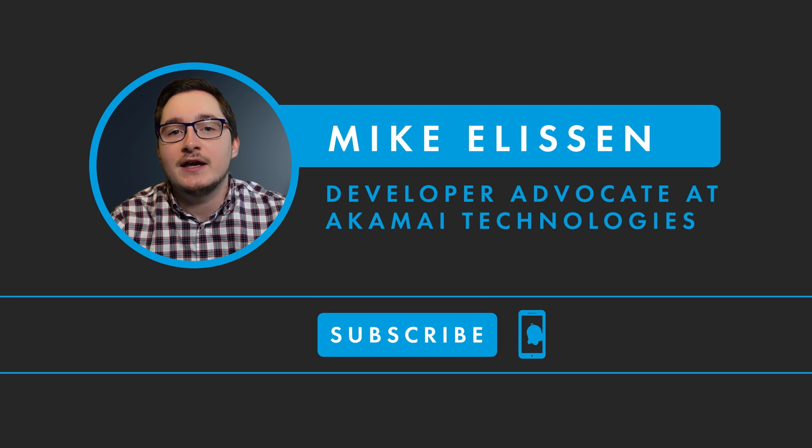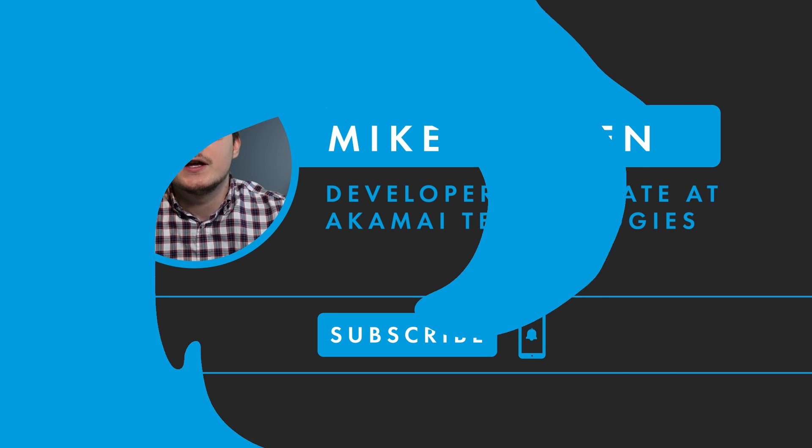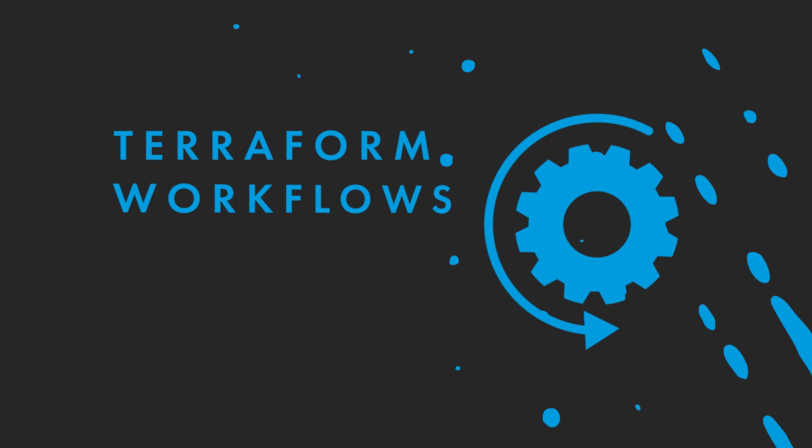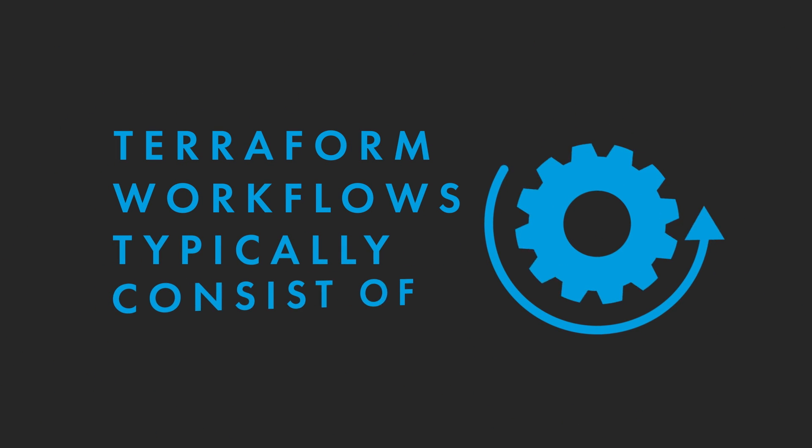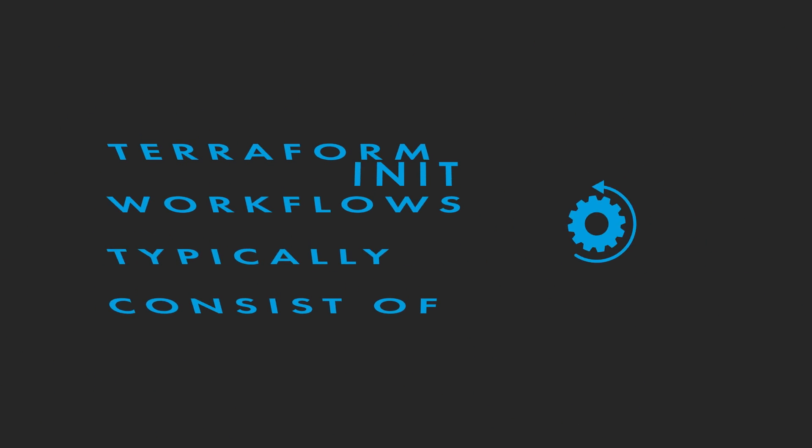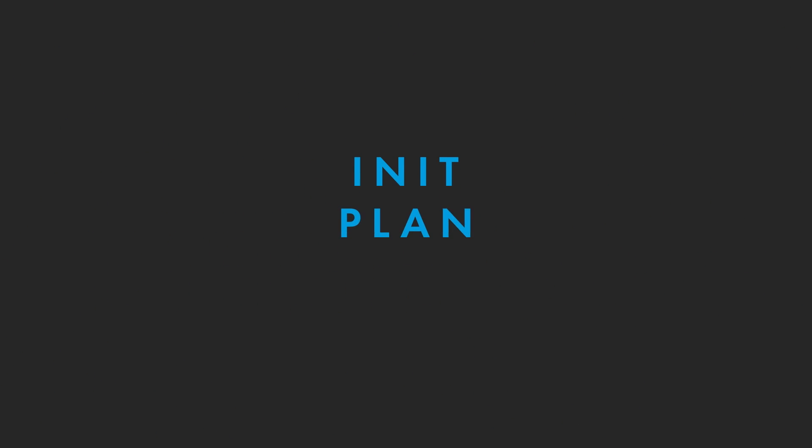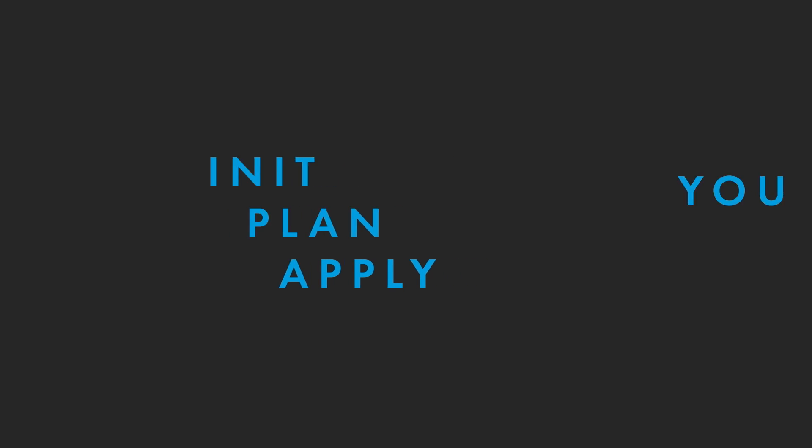I use Terraform every day as one of my main developer tools. Terraform workflows typically consist of the init, plan, and apply steps to manage your infrastructure as code.